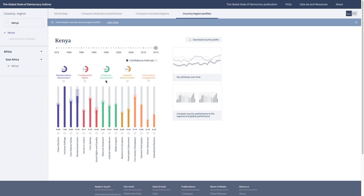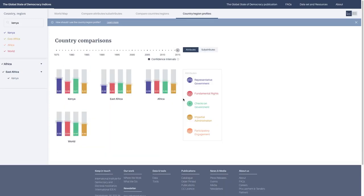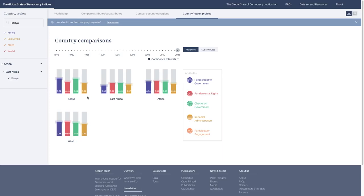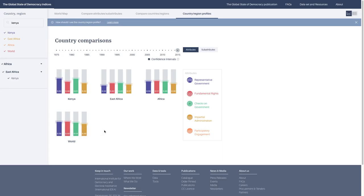We have a feature that allows you to quickly compare the country performance to the regional and global performance. If you click on this, it'll bring in East Africa, Africa, and the world. This gives you more context. Now you can see that Kenya has a 0.62 on representative government. It's much higher than the East African average, higher than the African average, and slightly above or in par with the global average. That's a really useful tool, and it's important to understanding and not misunderstanding the indices.